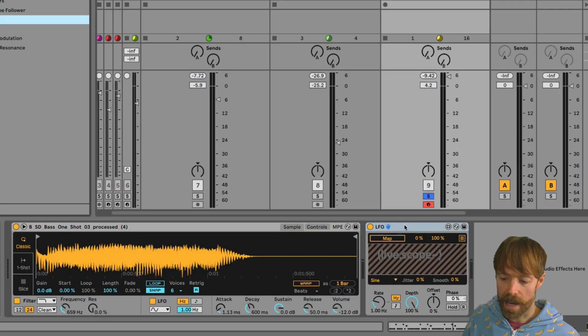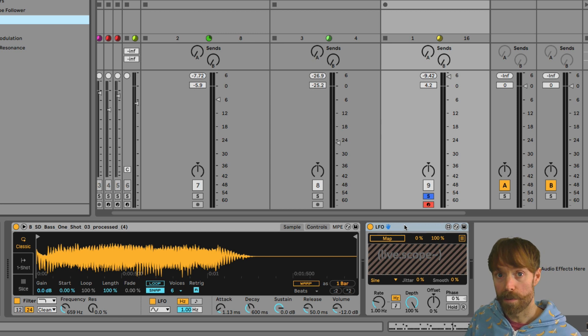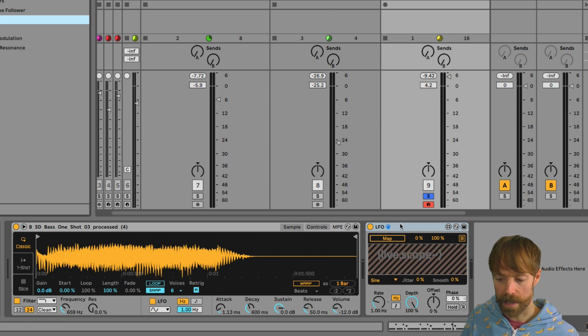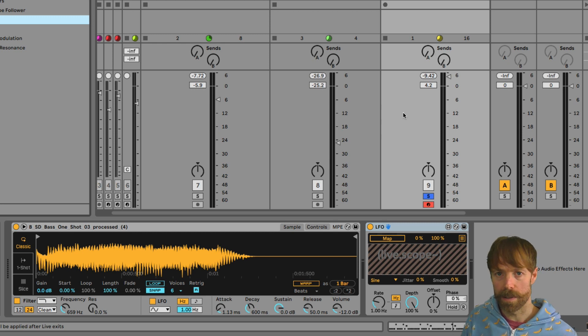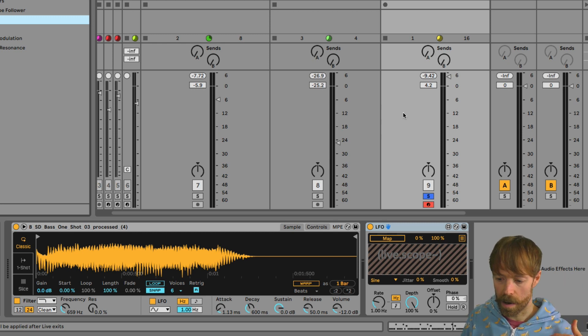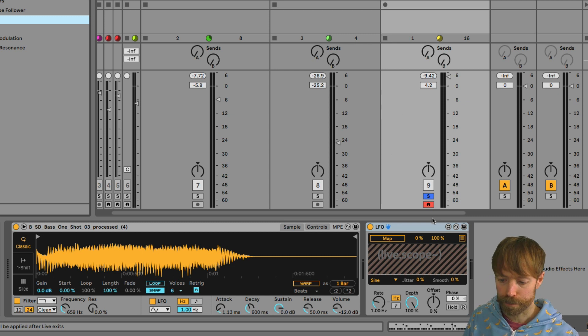An LFO is a low frequency oscillator, so that is an oscillator with a frequency that's low enough for you to be able to hear the wave as it goes up and down.